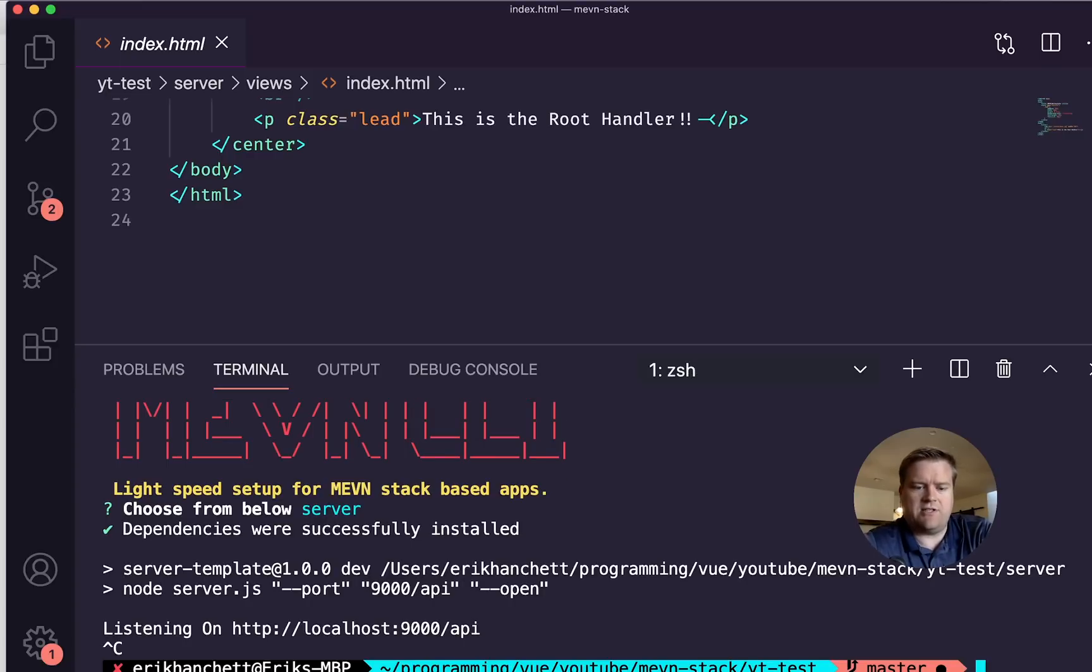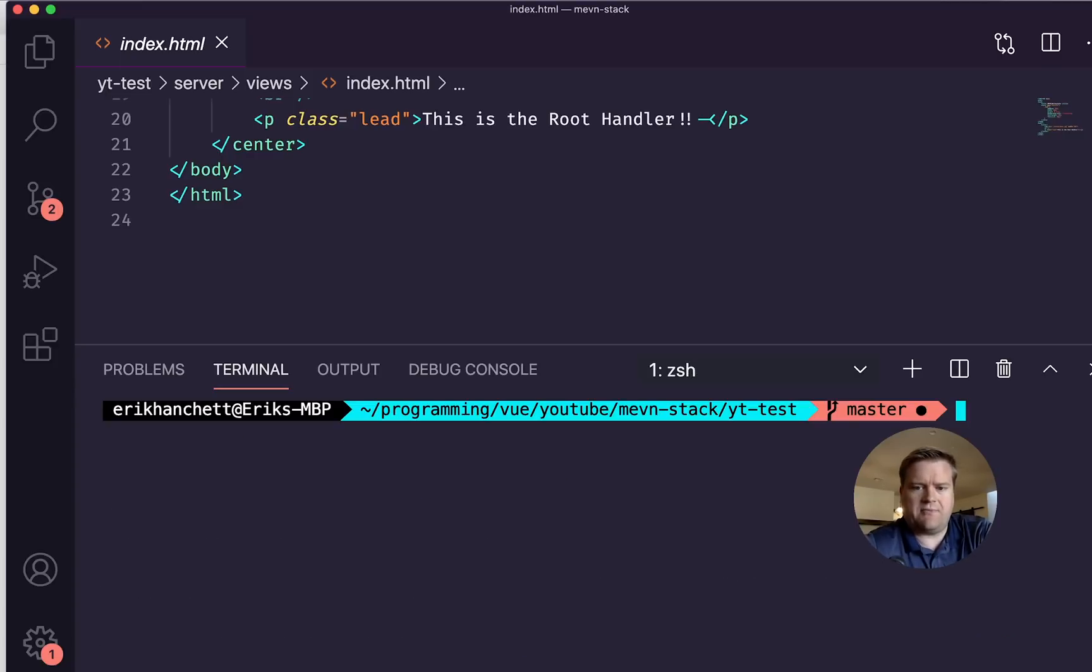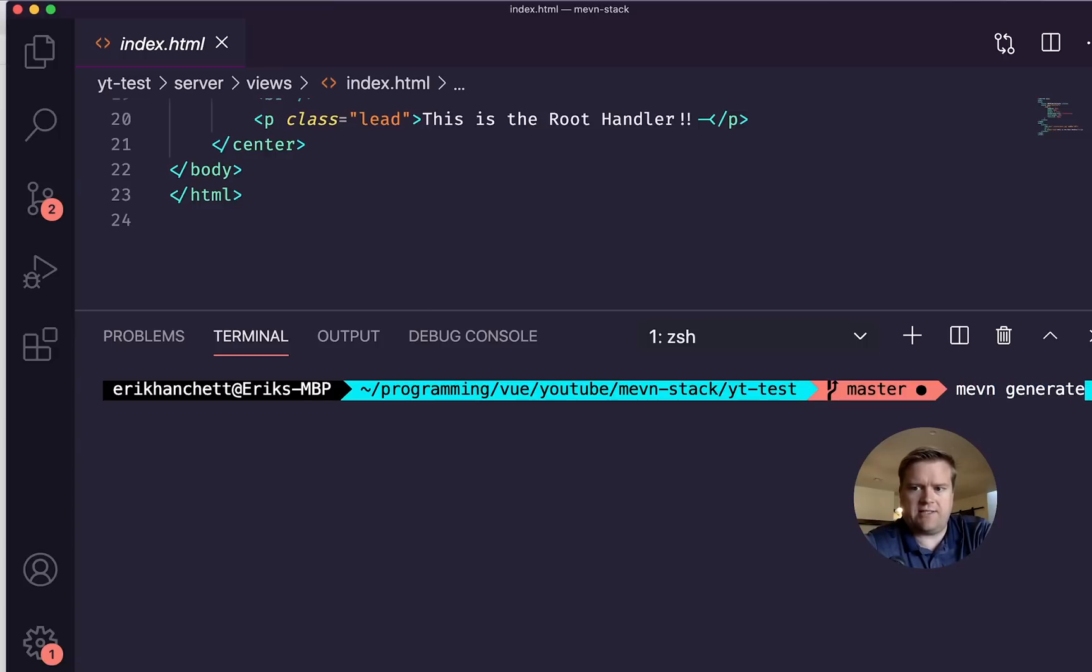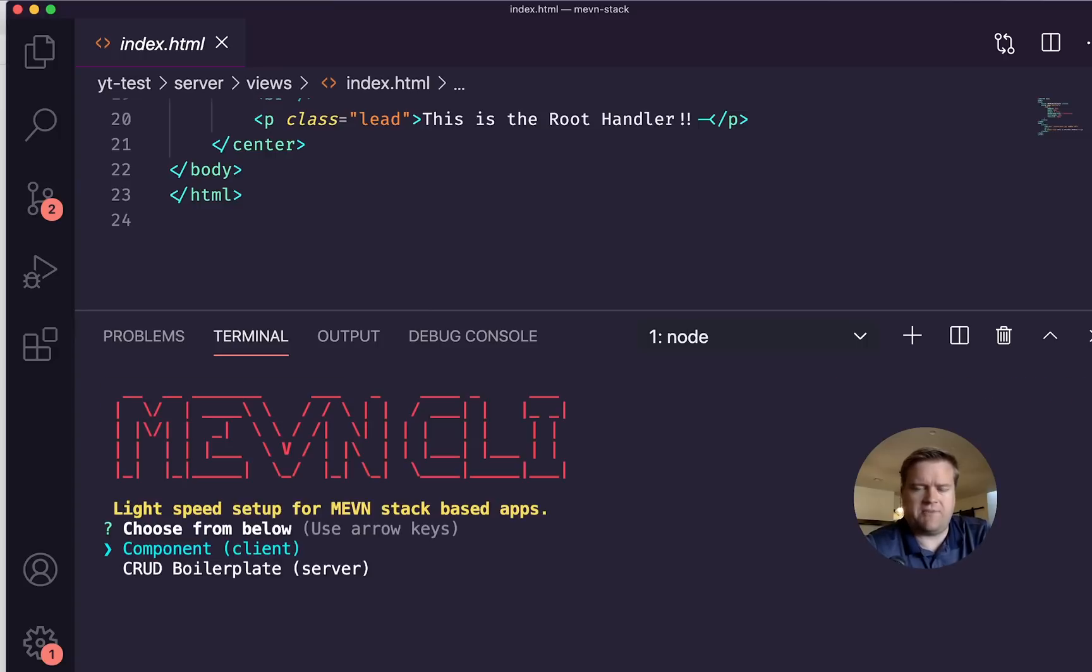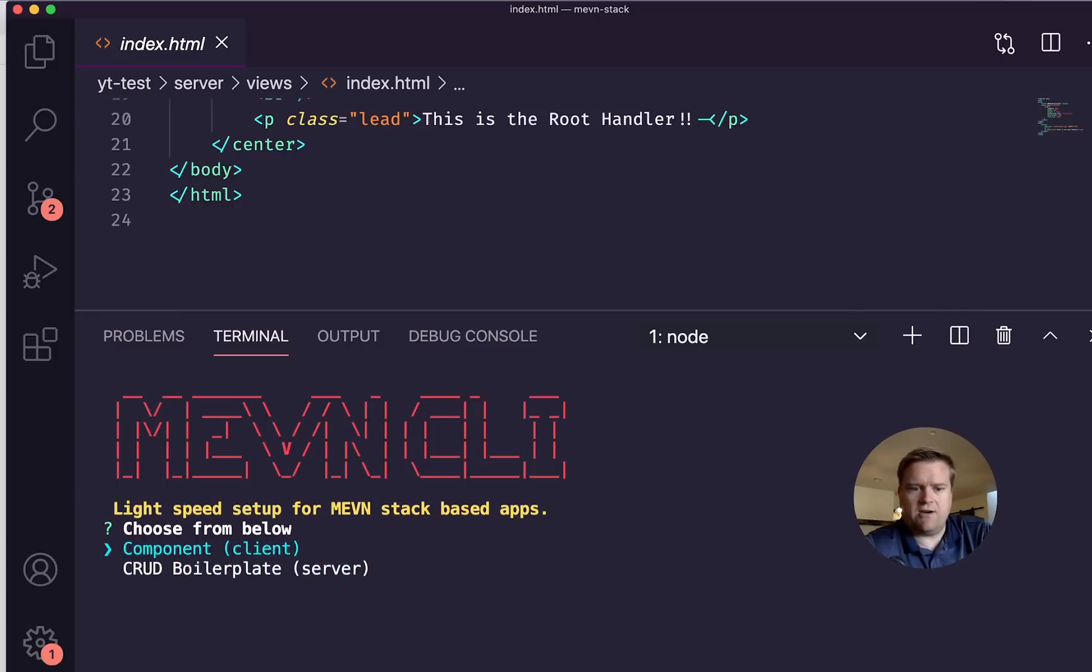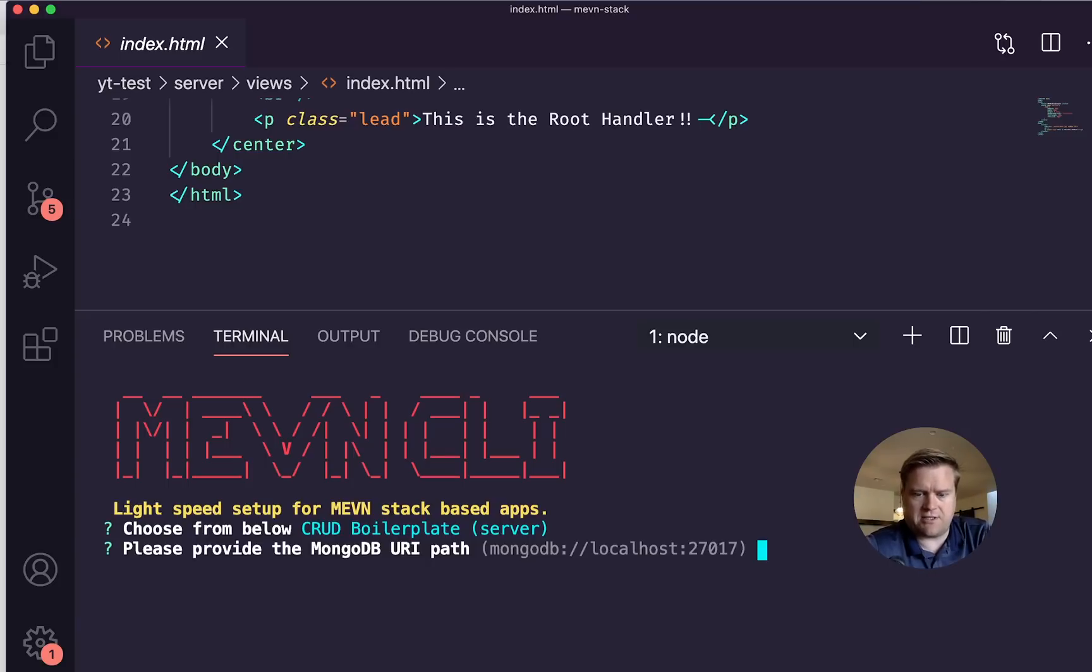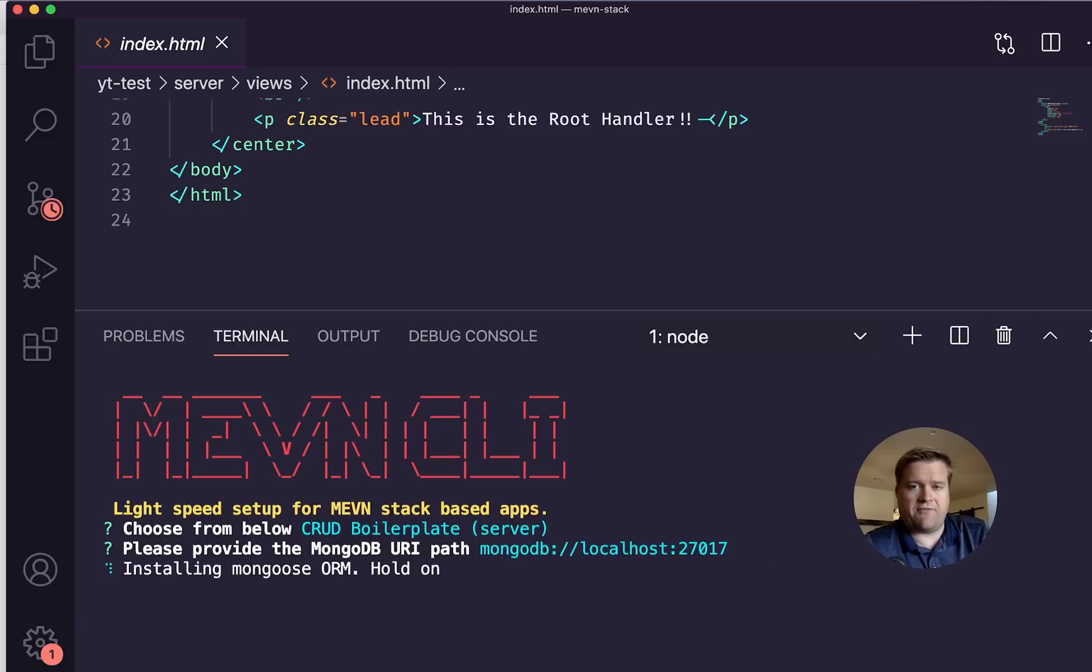So one thing you can do is after you get it installed and let's say I wanted to add MongoDB, I can do MEVN generate. I have to make sure I'm inside the folder and I can generate components on the client side, or I can actually create a CRUD boilerplate for the server. So if I hit enter here, it's going to ask for my MongoDB path and I have the default path set up. So I'm just gonna hit enter.